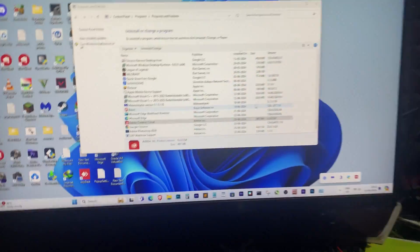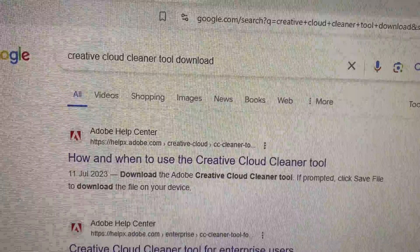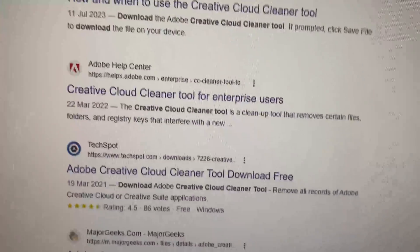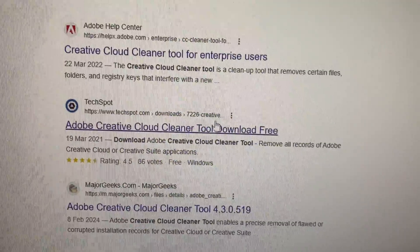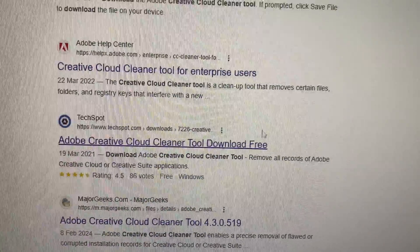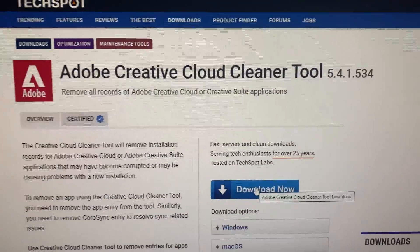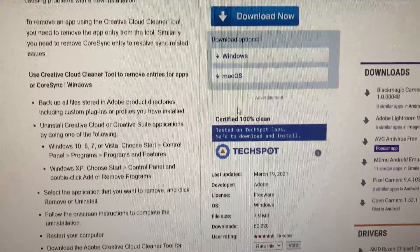First, we will be using a third-party tool to remove Adobe Creative Cloud, but don't worry, it's an official tool from Adobe so it's completely safe. It's called the Creative Cloud Cleaner Tool.